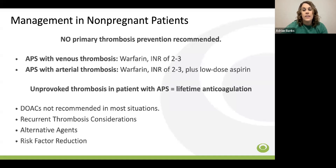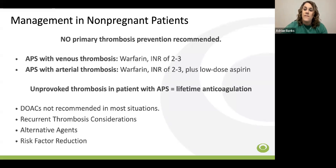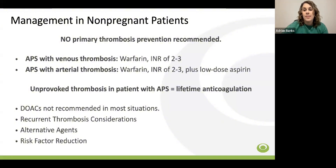Evidence suggests that direct oral anticoagulants are less effective than warfarin for recurrent thrombosis prevention in patients with APS, especially those with a history of arterial thrombosis. DOACs can be considered in some clinical situations such as intolerance of warfarin, but there should be well-documented patient education on the possible reduced efficacy compared to warfarin. Recurrent thromboembolism despite adequate anticoagulation is rare but possible. If recurrent thrombosis occurs despite compliance with warfarin and a documented INR between 2 and 3, one could consider increasing the target INR to 3 to 4, though evidence is limited, or transitioning to Lovenox.